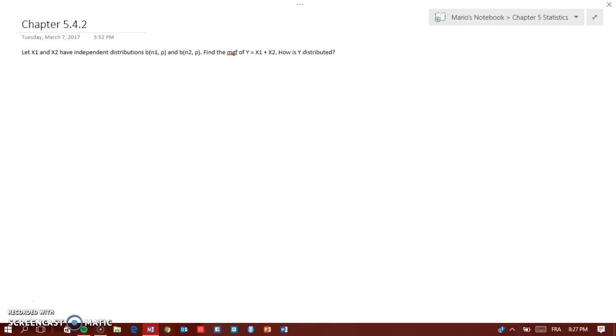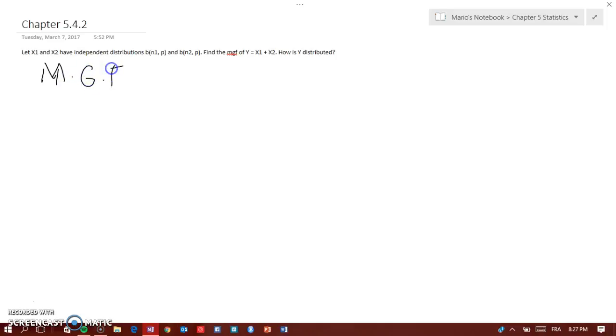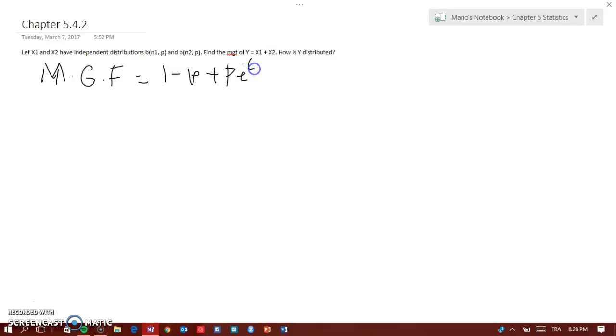The moment generating function of a Bernoulli distribution is 1 minus p plus p e to the t. So in this case, because we have Bernoulli of n1 and p, and n2 and p...